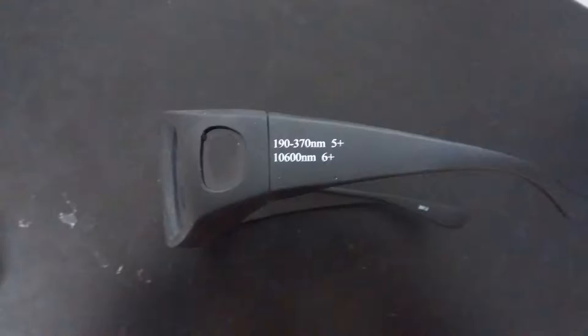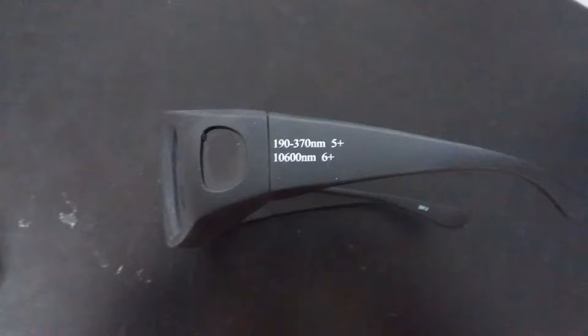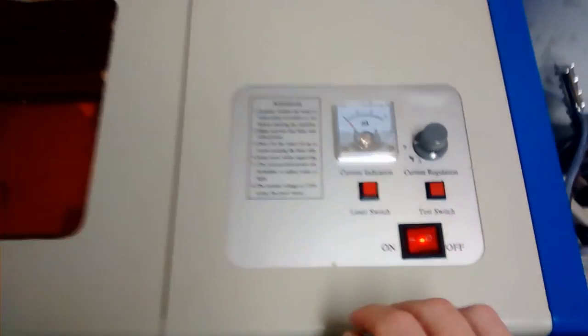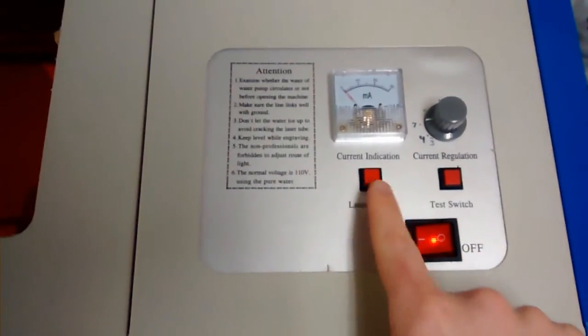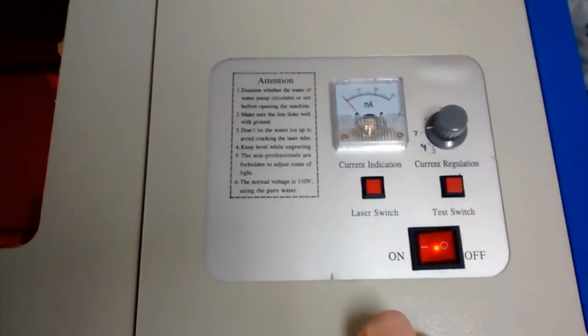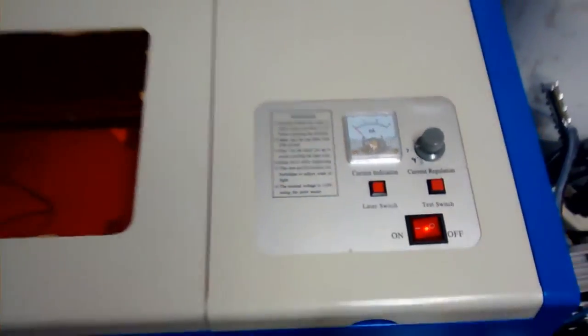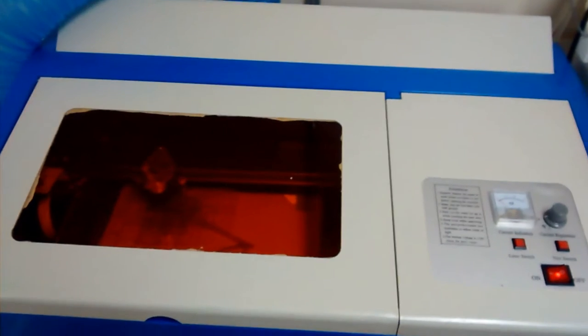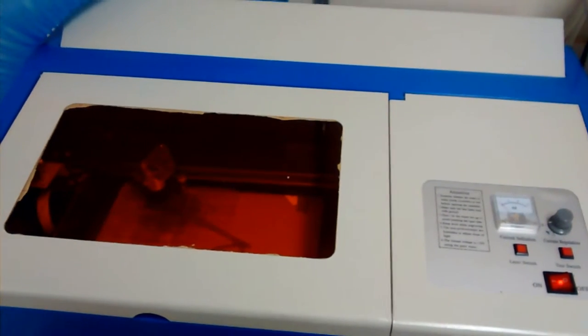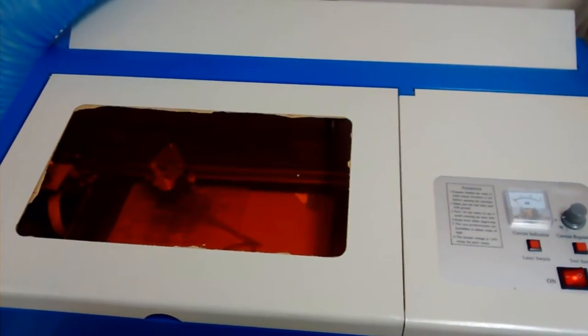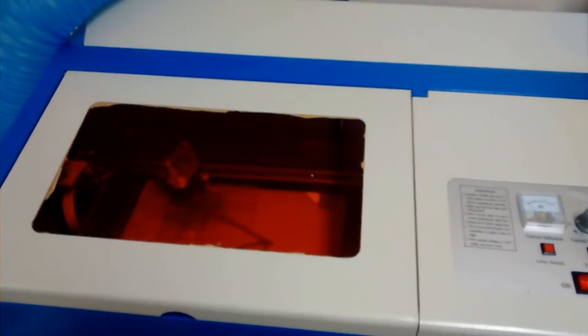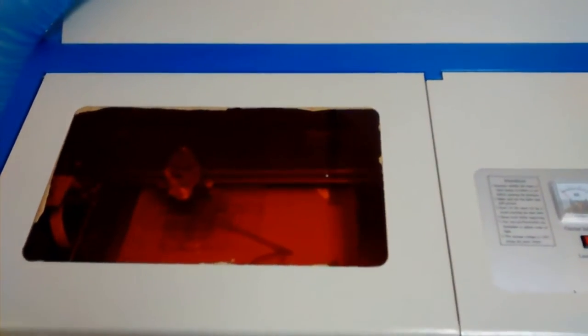So first we put on our safety goggles. They are OD6 for the 10,000 nanometer laser light that this particular cutter emits. We're going to arm the laser. That's the only safety interlock on this device. That's one of the reasons why the quality is a little suspect.